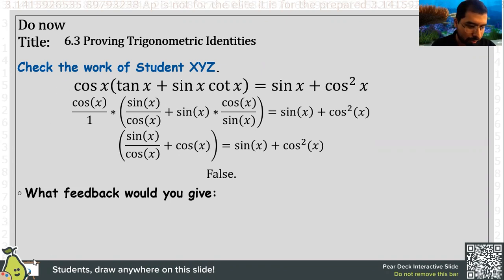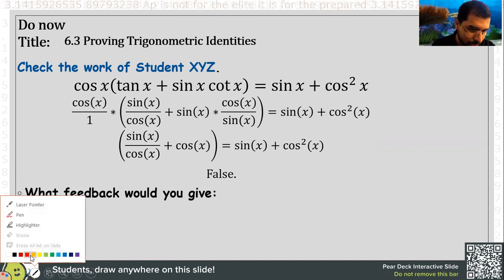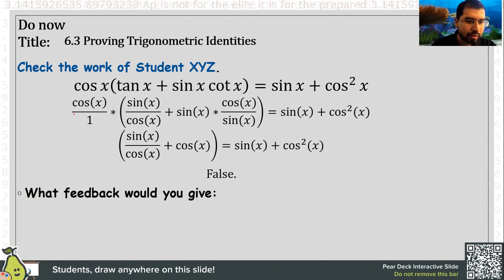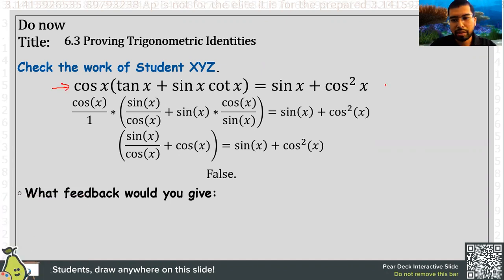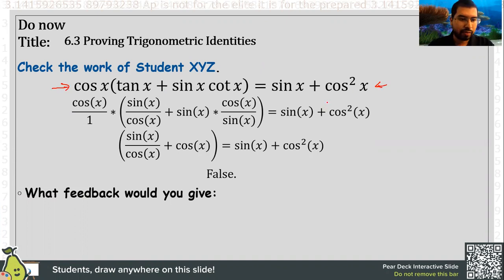The question that I would ask him is to simplify and prove the following question shown here in bold. Go ahead and give it a try, look at their work, and think about what feedback you would give them. Go ahead and pause the video and give it a try.